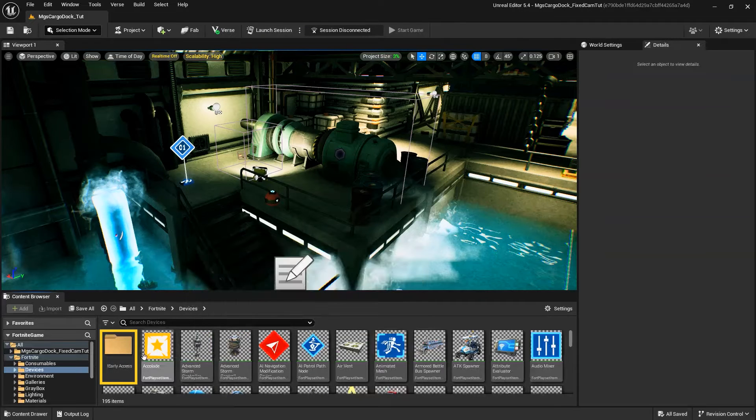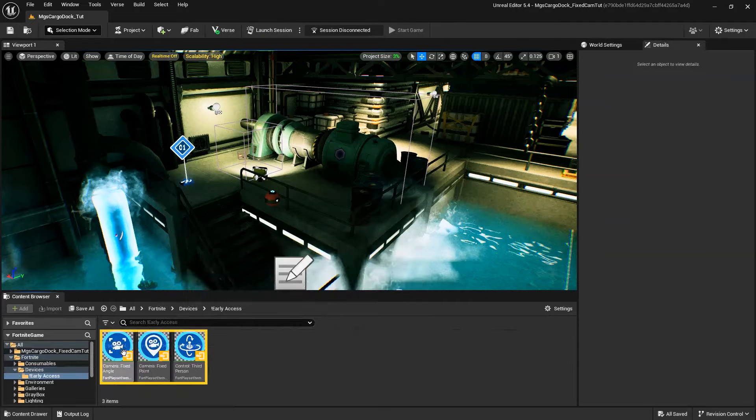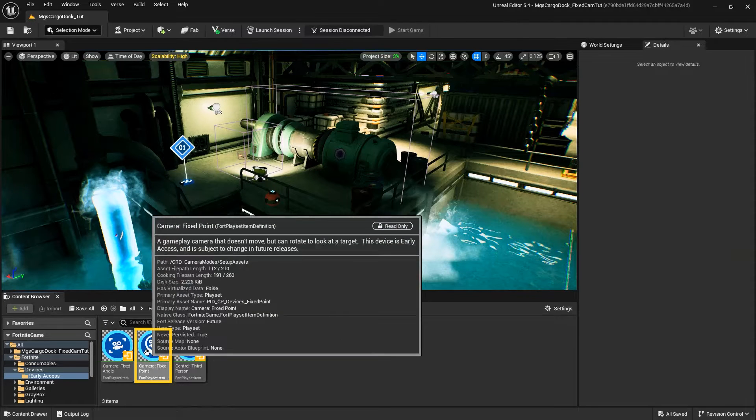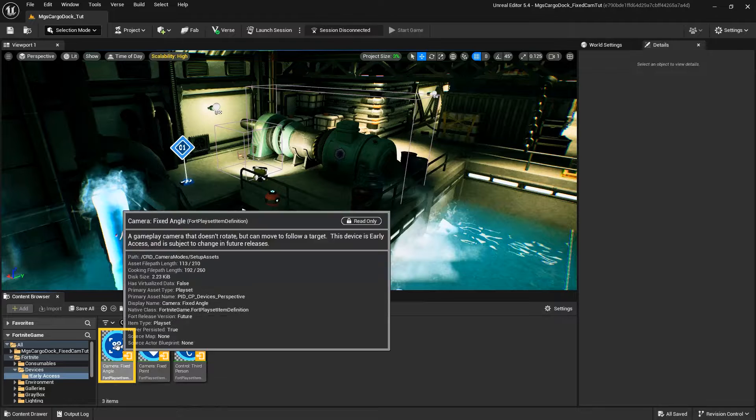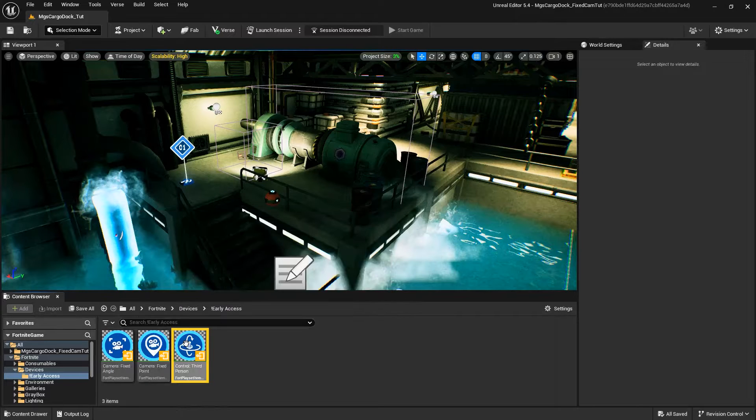In this folder, you'll find the Fixed Point Camera Device, the Fixed Angle Camera Device, and the Third Person Controls Device.